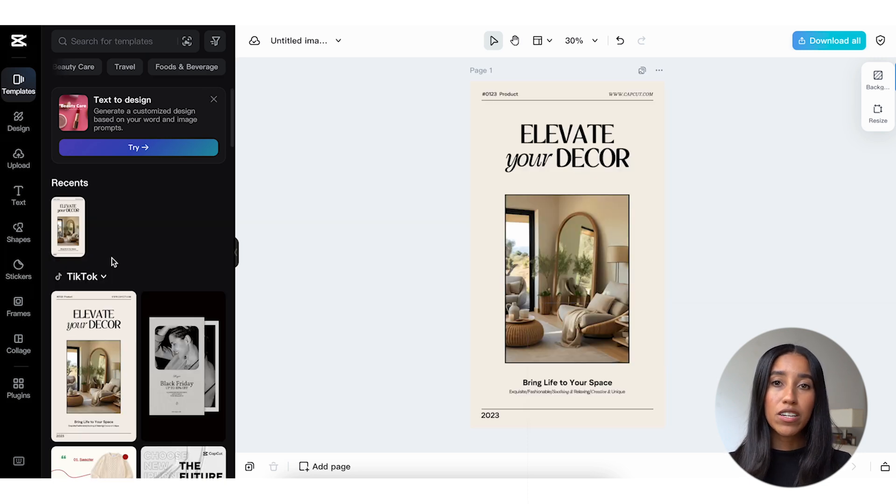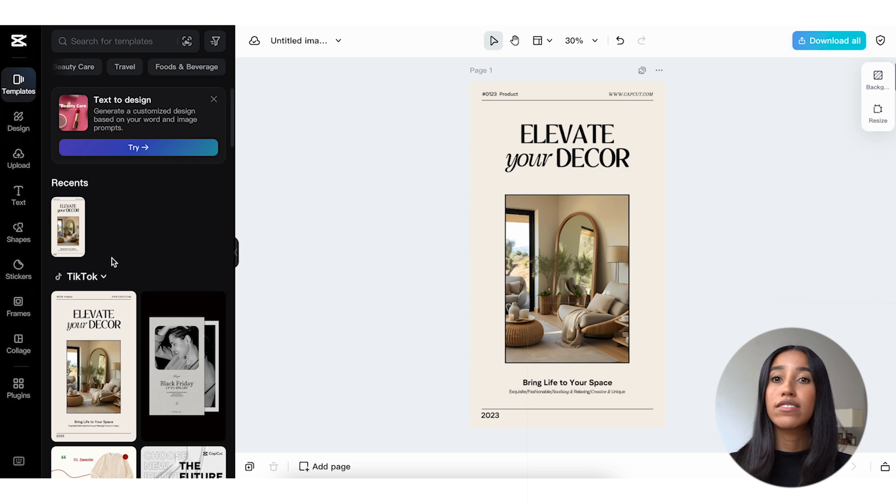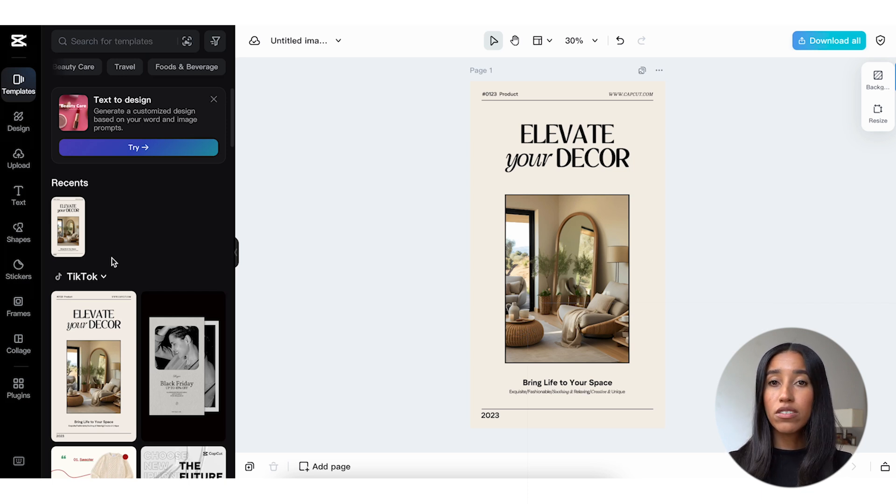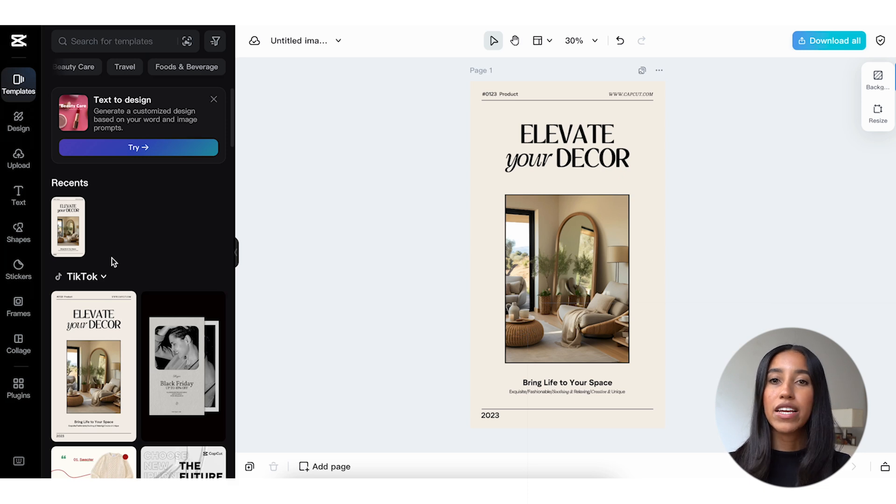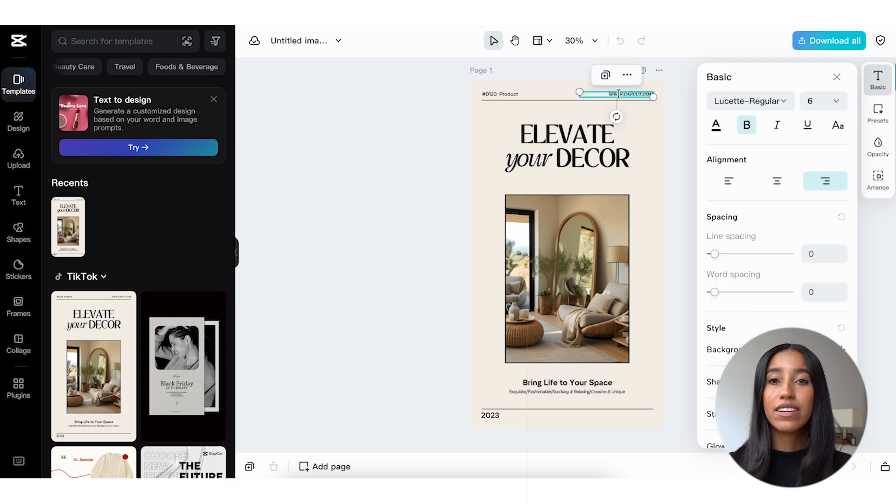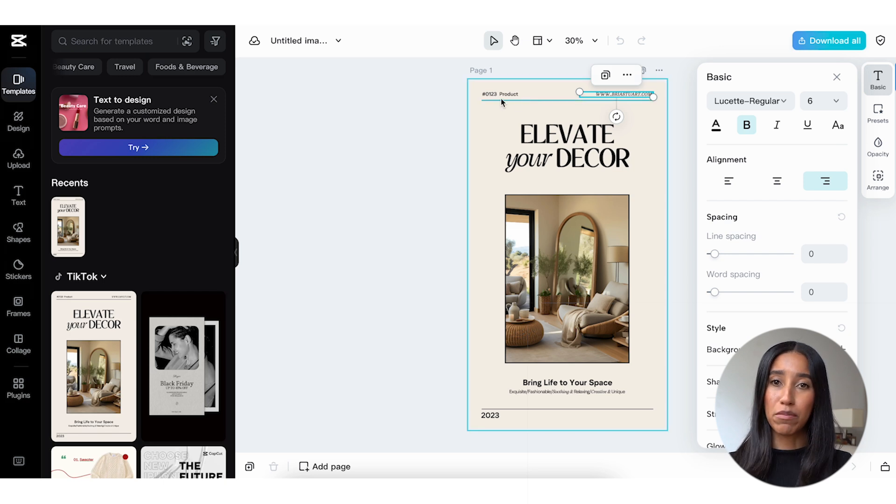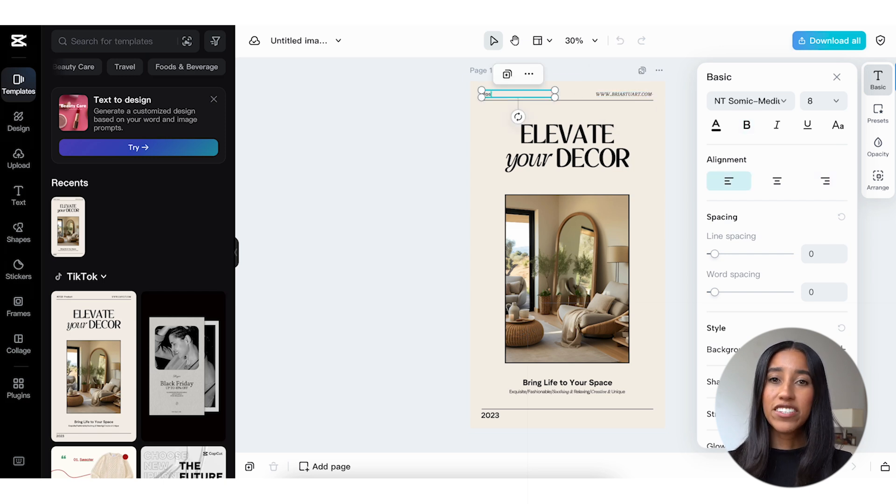When I select the template of my choice, it's automatically added to my recents in case I want to reference the same template later. It also loads into my image editor workspace, so I can make any changes I want. I'll start by swapping out the header for my example website and post number. Then, I'll change the title to match my blog post.